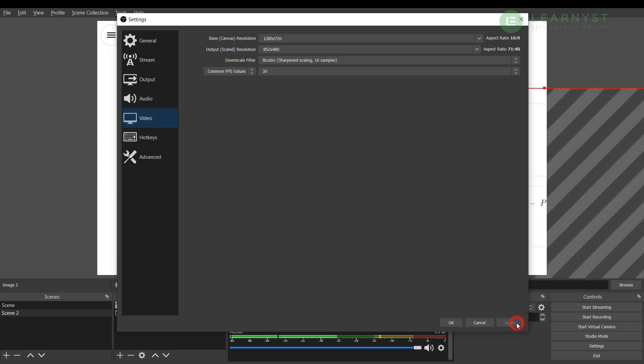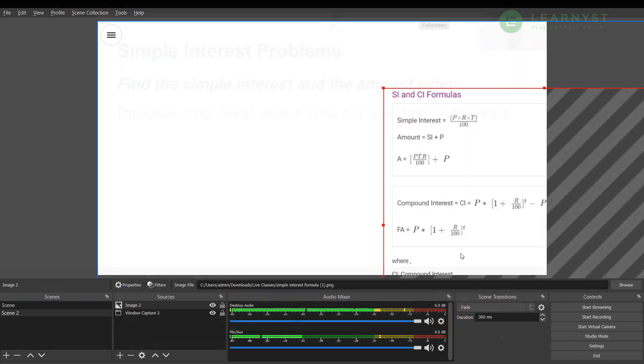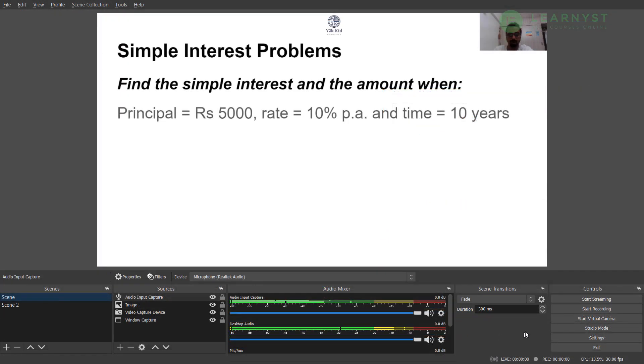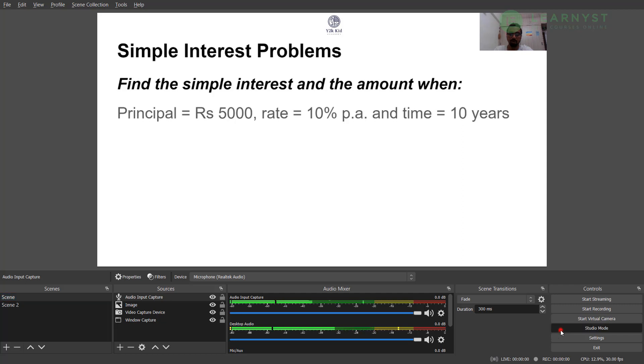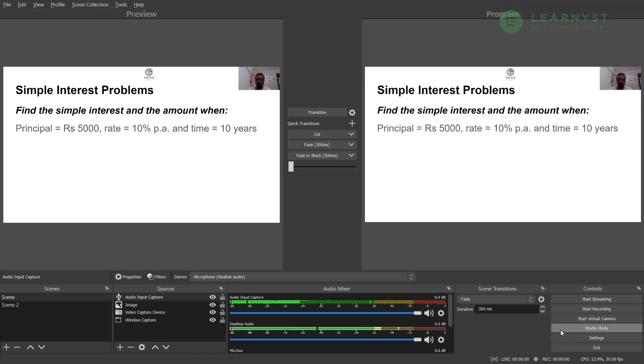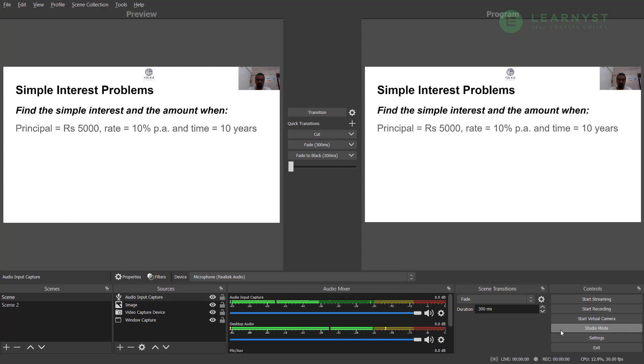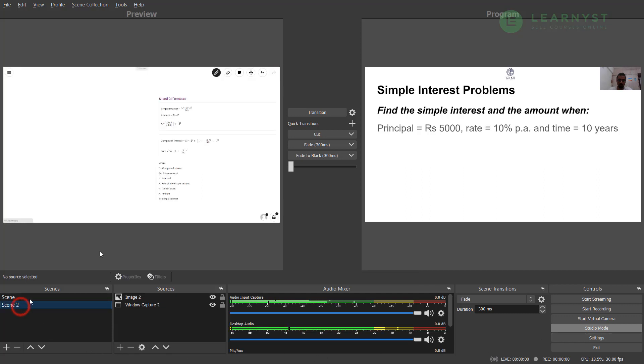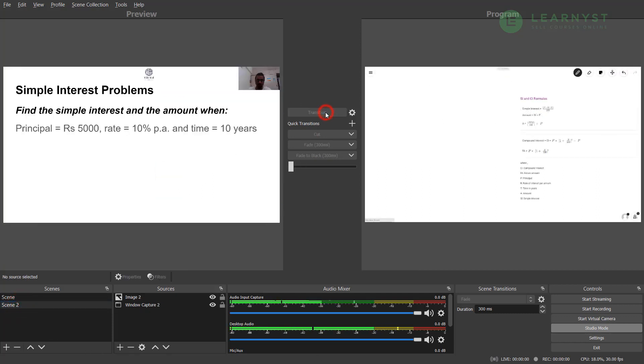So with this we now have the basic setup ready to create an engaging and interactive live class for your students. To get to know your student side during your live class, click on the studio mode. This will split the screen to preview and program. The program screen on the right side is what your students will see when you present your PPT during your live class. By default, students will see scene number one. To change to scene 2, simply select scene 2 and click on the transition to change the student view to scene 2.